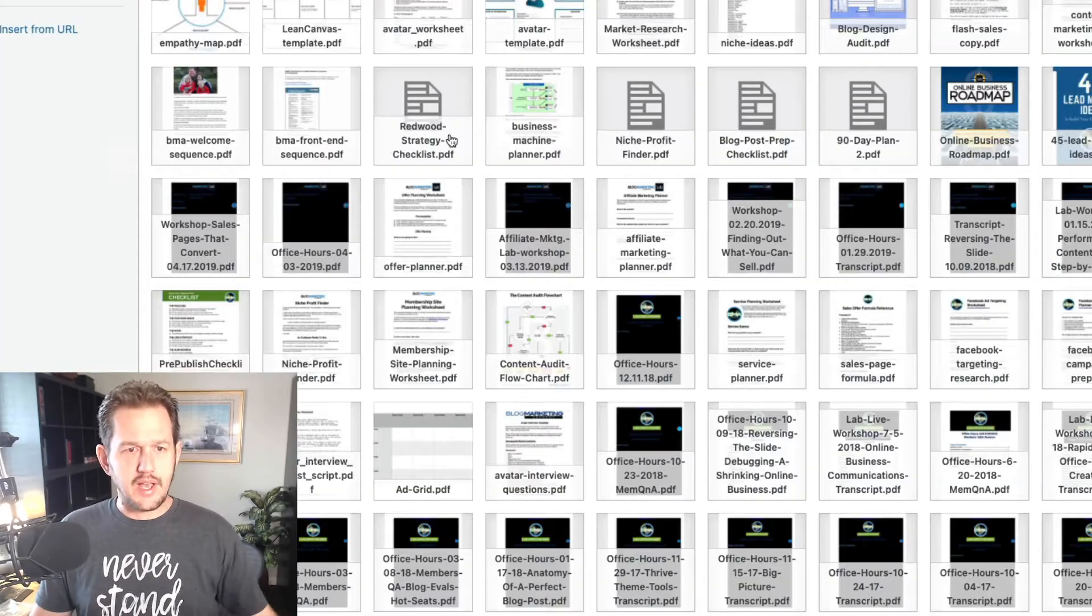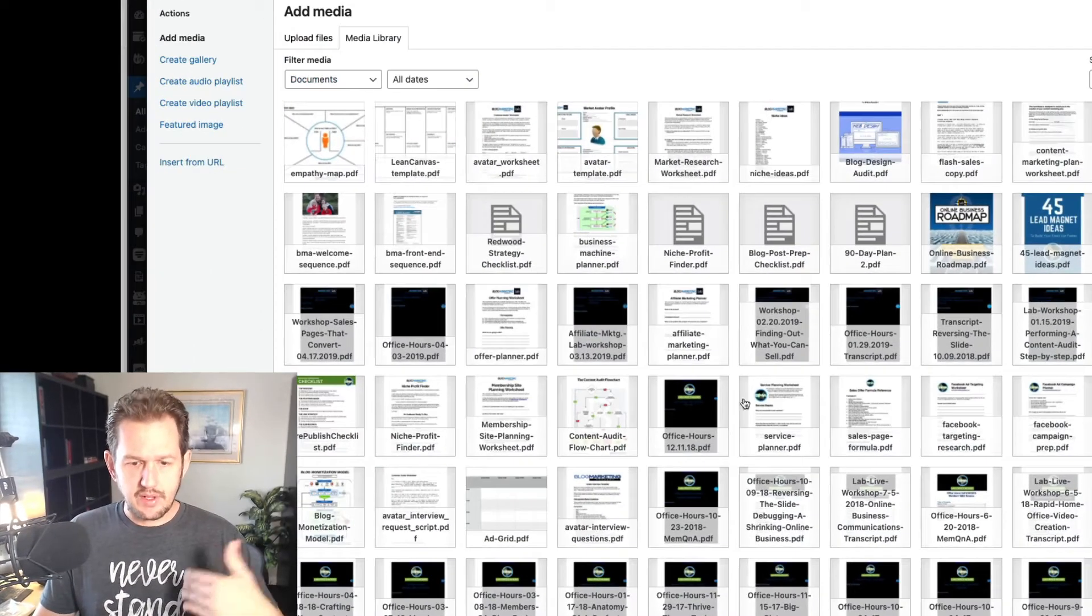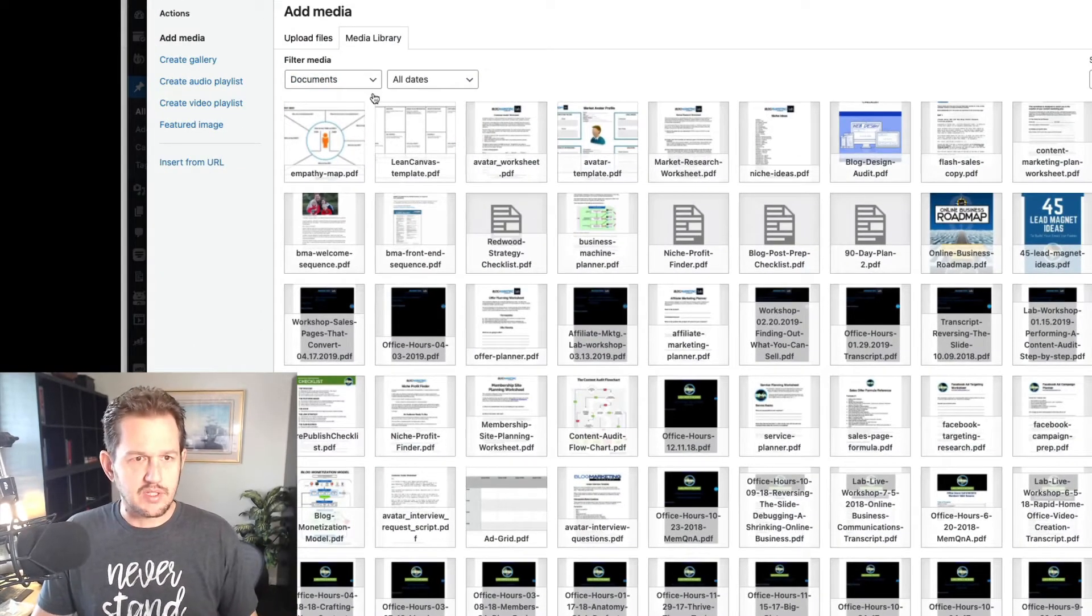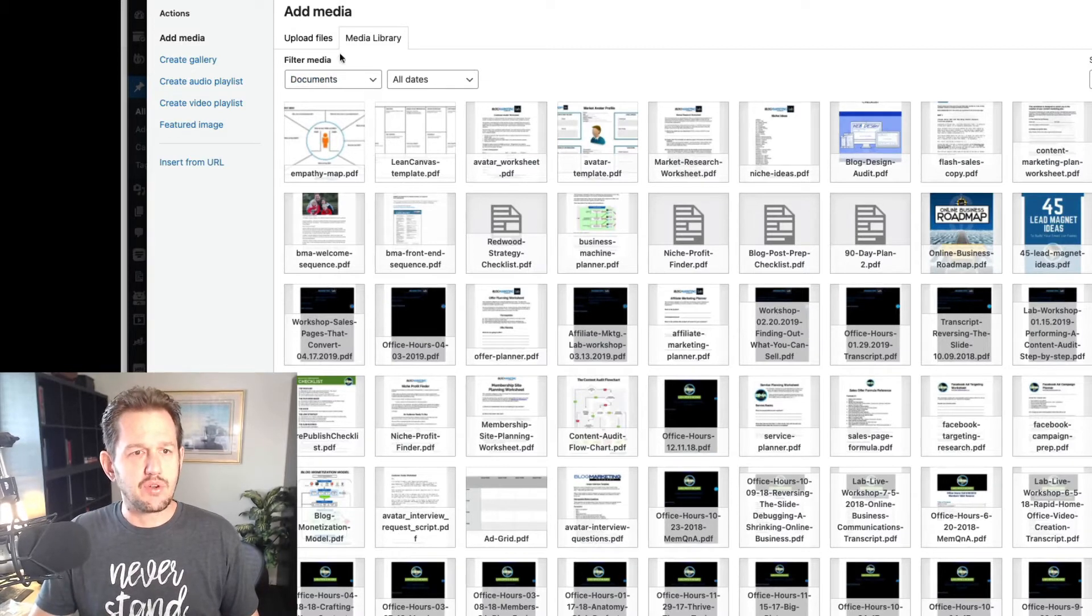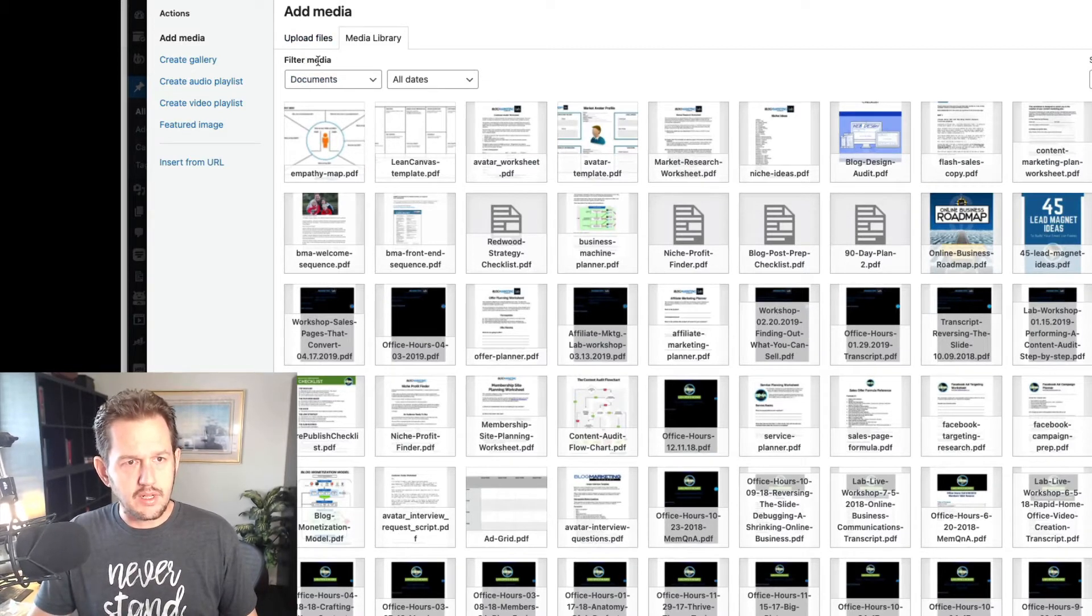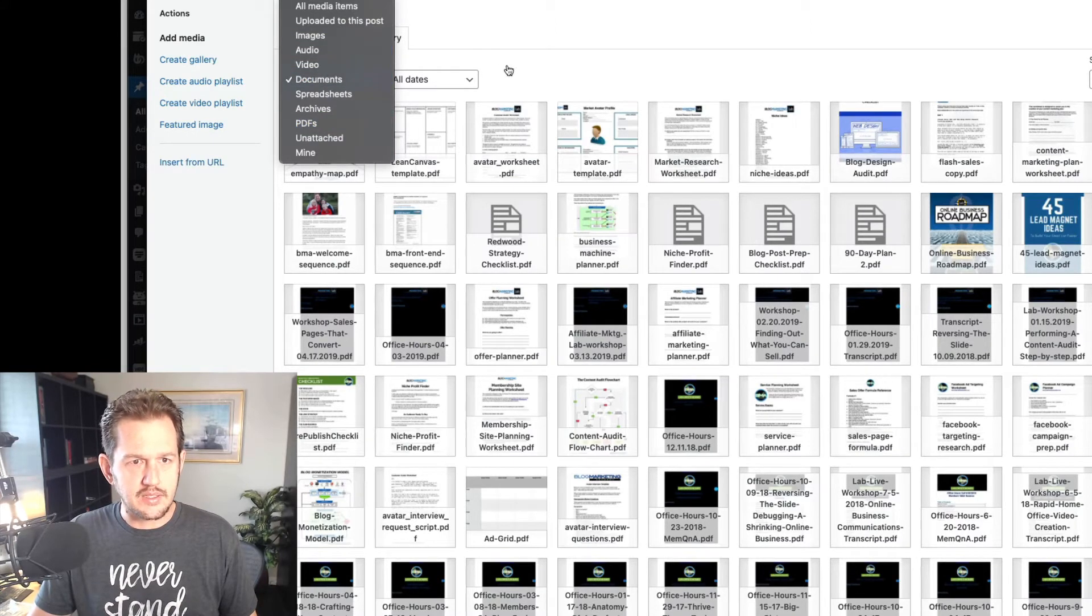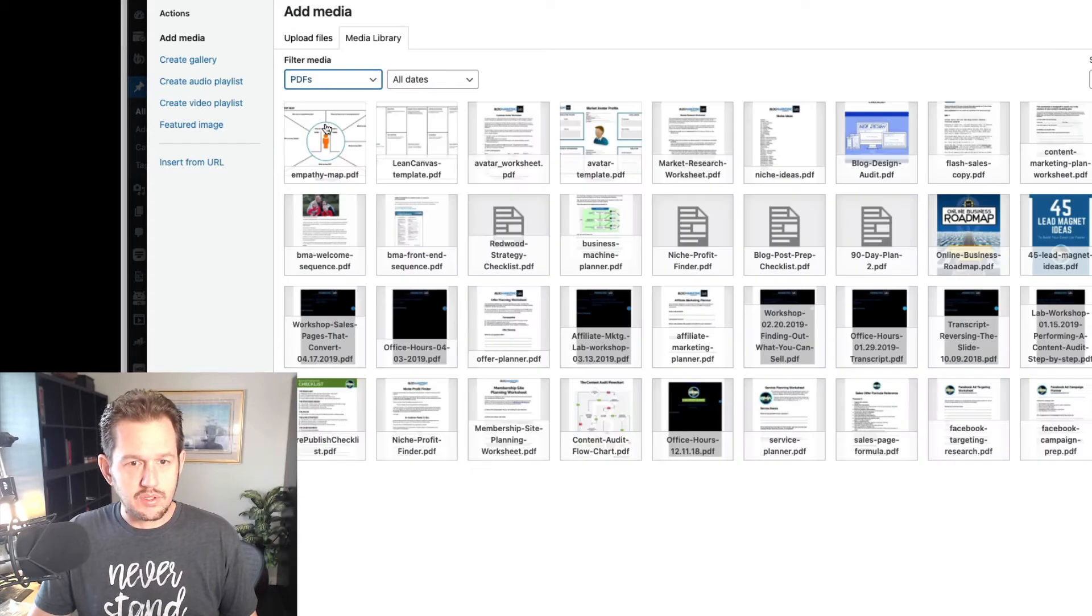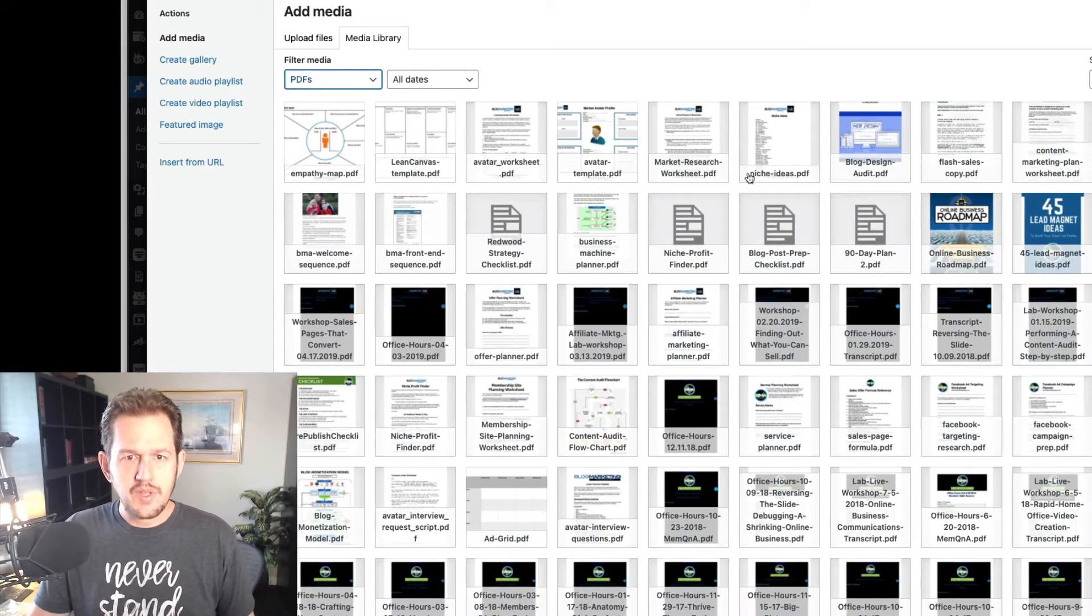We're going to just add media. I've already got all my PDF documents here selected. So if you don't have that, keep in mind that under your media library, you can filter media and you can do different kinds of documents. So I've got the documents here. The PDF one probably would work too. Yeah, look at that. Isn't that cool?